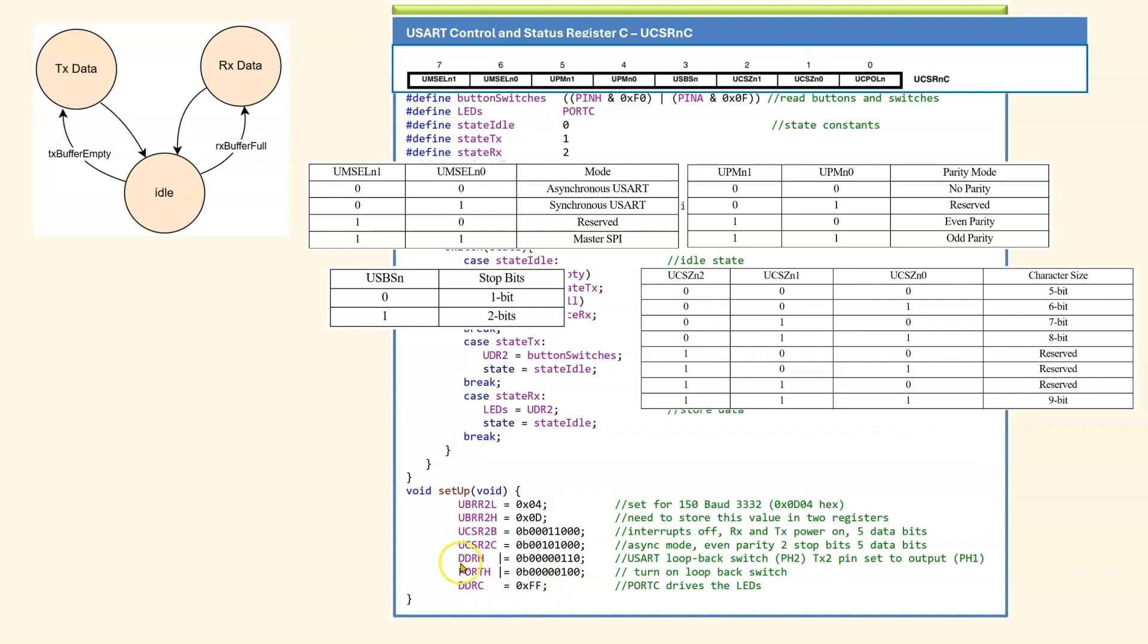And finally DDRH, port H and DDRC are configured the same as in the structure diagram.